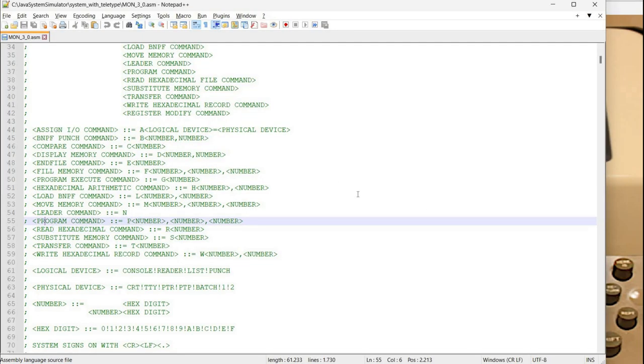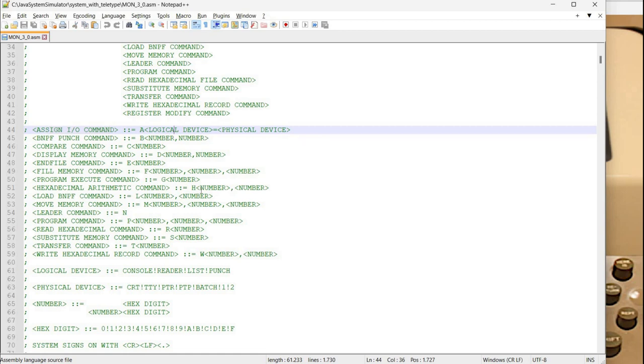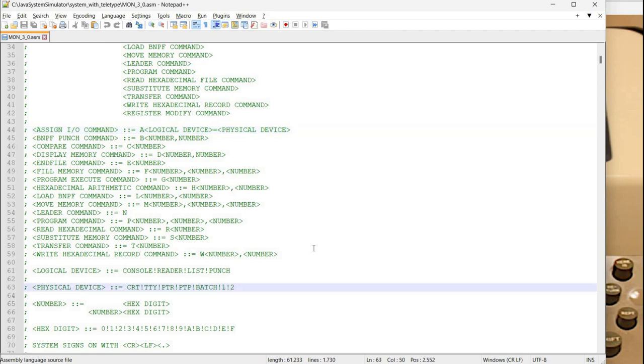And then let's take a look at this assign io command. This allows specifying a device for a physical device for a logical device. We have logical devices console reader list and punch and physical device CRT teletype paper tape reader paper tape punch batch and user device one and two. Now the user device one and two need you to provide additional routines that must be available in memory, so if you have some custom routines you can load them into roms and specify them here.